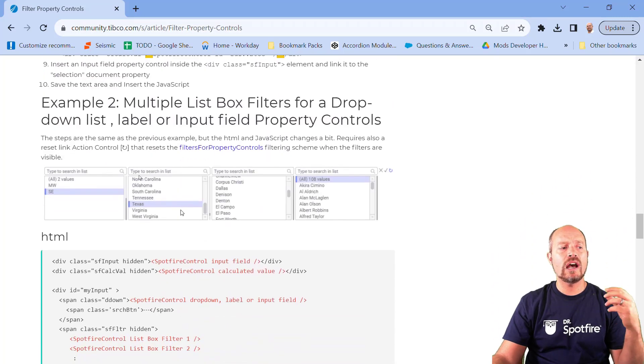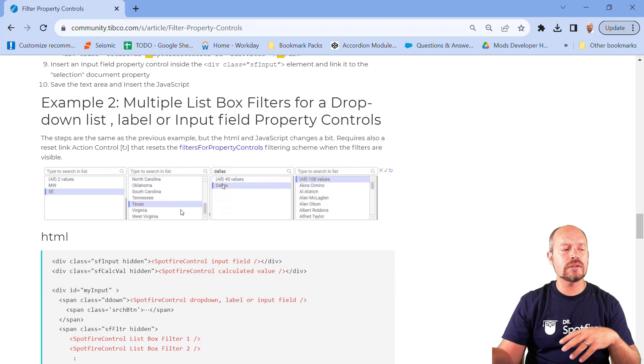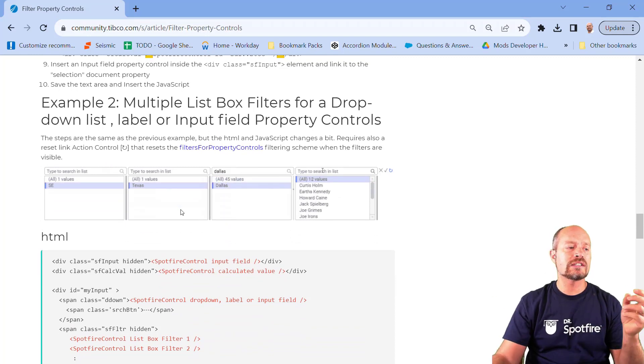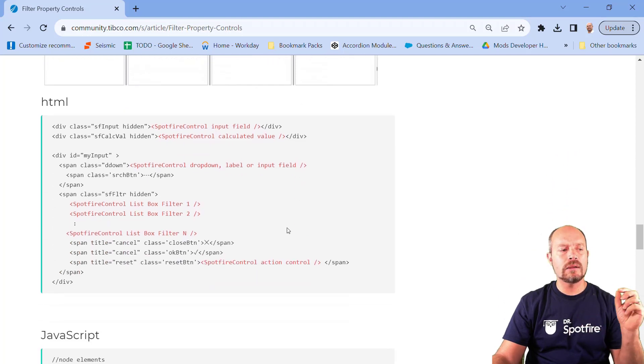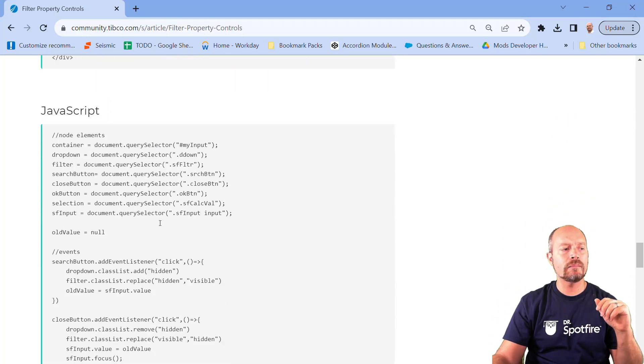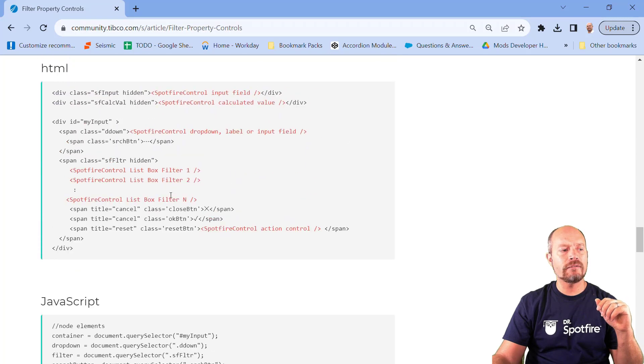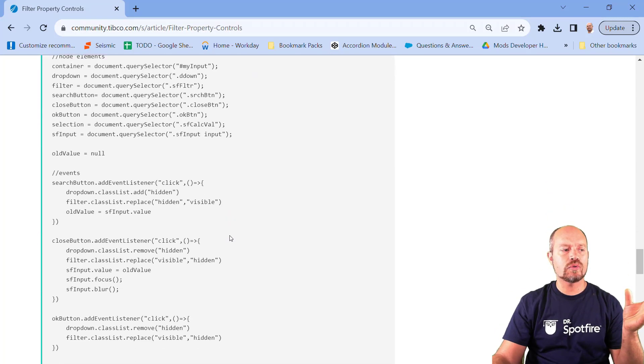And then if you have this other example where you have multiple list box filters for one single drop-down, then you can create these. It's minimal changes. You have to replace the HTML, add as many filters as you want here, and then update the JavaScript.